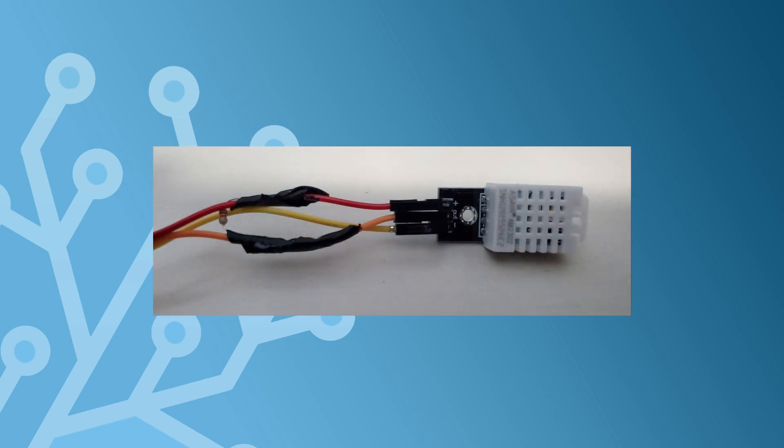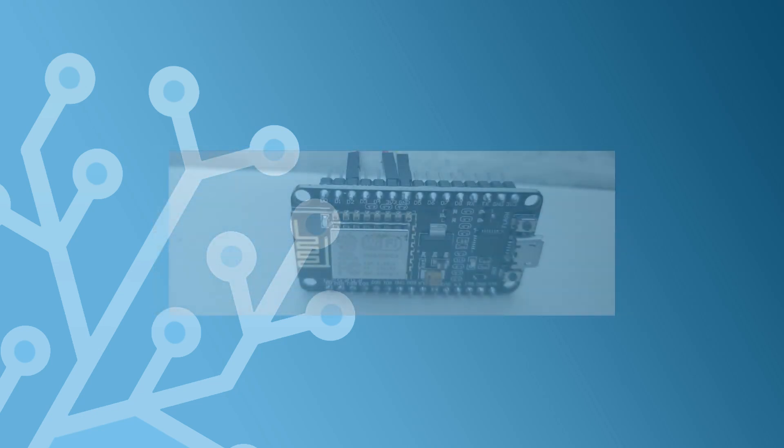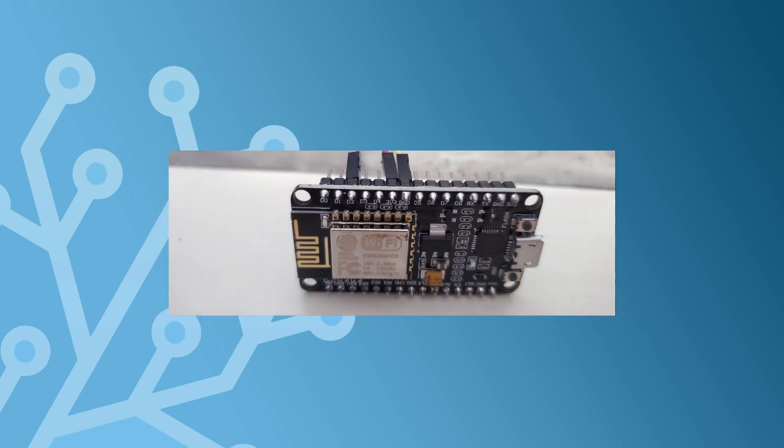Wiring the sensor is pretty straightforward. You need 3.3V and ground which you could get from the 8266. The resistor needs to connect from the 3.3V to the data pin on the DHT22. I used pin 2 for the data input on the 8266.